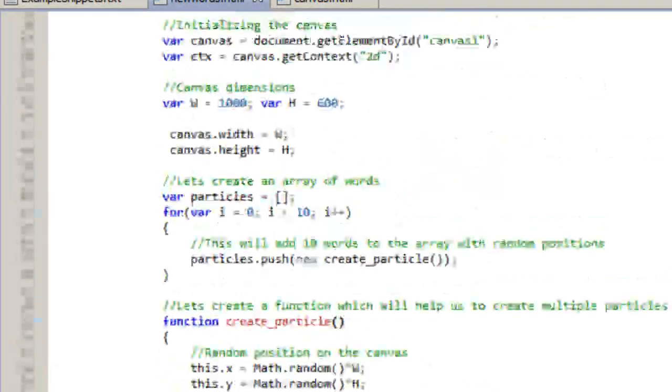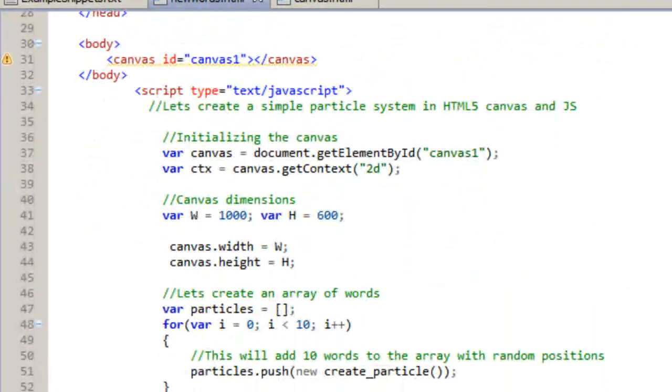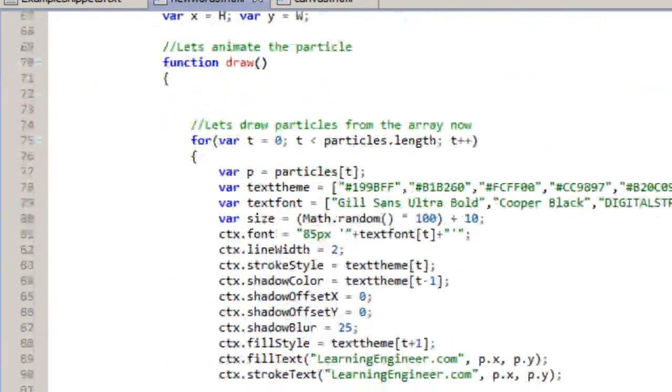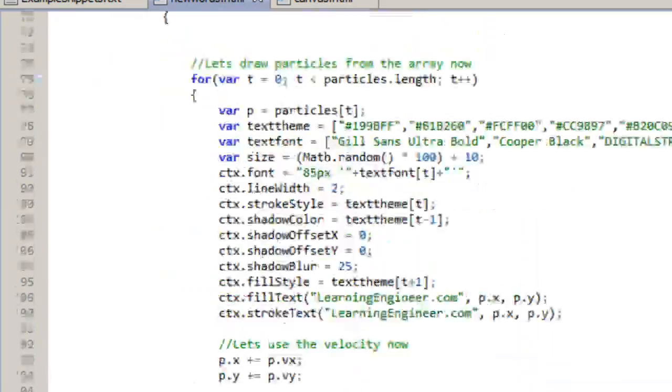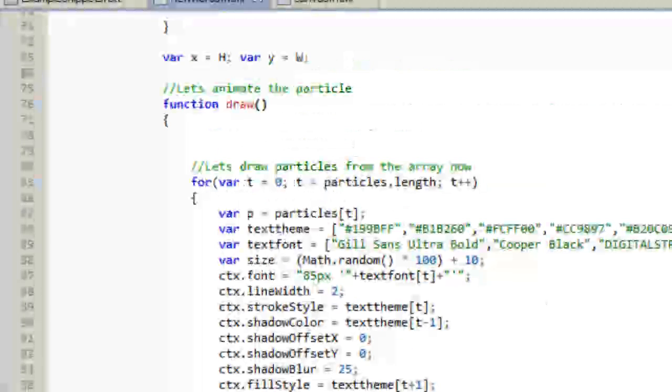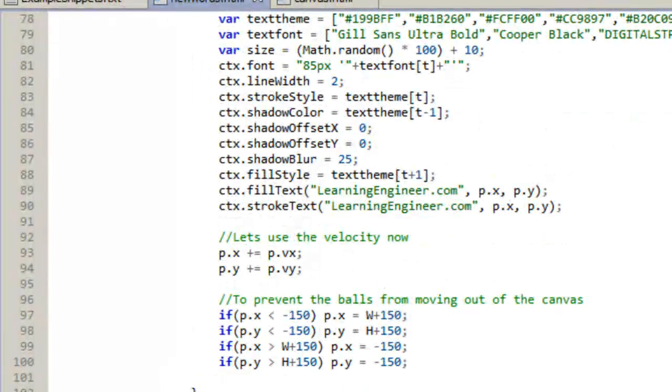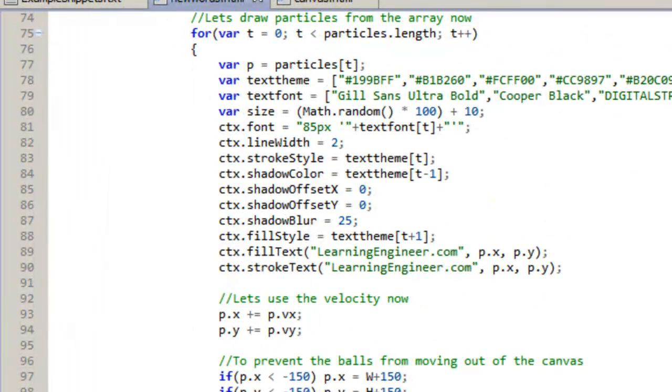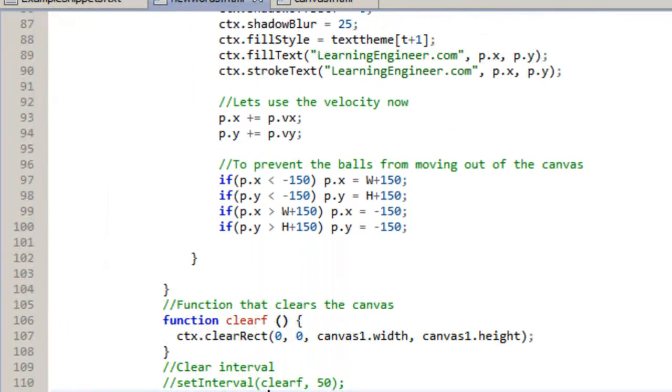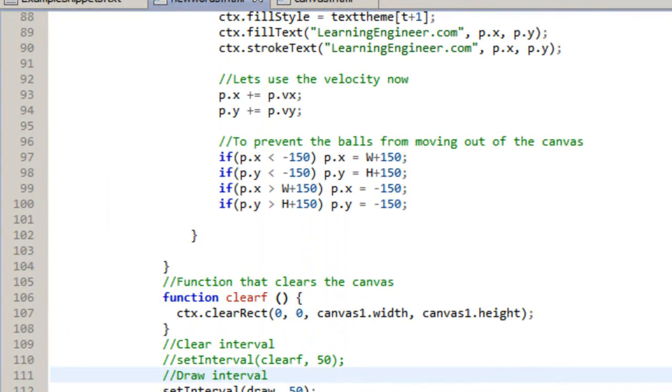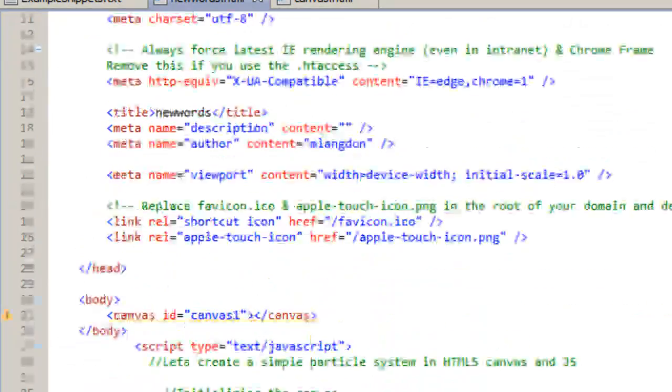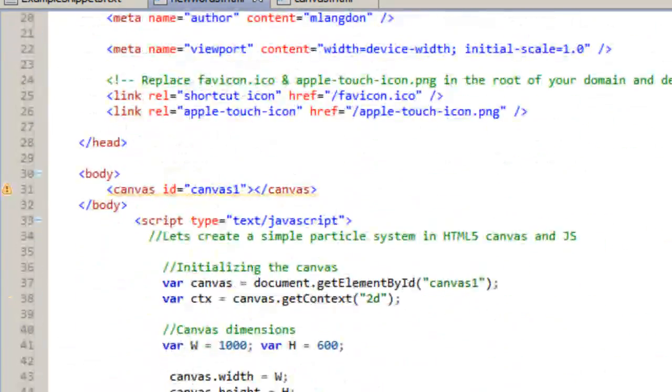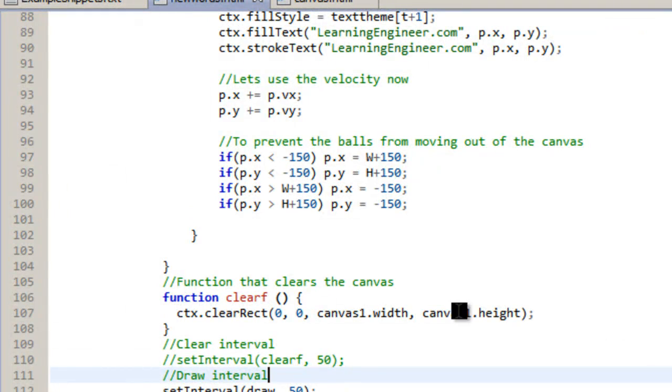Like I said, the code is on the learningengineer.com website. So if you want to take a look at that, you can. And if you have any questions too, you can post them there. And if you need this, you can always get it from me as well. And my name is Michael Langdon and this is HTML5 Animating Text. And if you have any questions or if I didn't explain something well enough, just let me know and I'll see what I can explain to you. Have a great day. Bye.